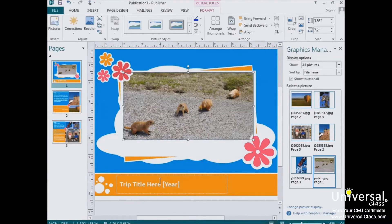Now you can also change the text on this template. We're going to learn more about text later in the course, but for now we're going to teach you just the very basics of editing text in a template. In Publisher 2013, all the text that you add to a publication is added inside of text boxes. If you've ever used Microsoft Word before, you know that you can just start typing anywhere in a document. In Publisher, it's different — you can type text inside text boxes. It may seem like a hassle at first, but it's really not because you can easily drag and drop the text boxes anywhere in a publication.